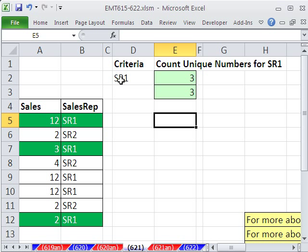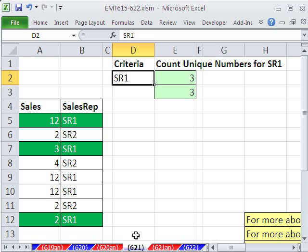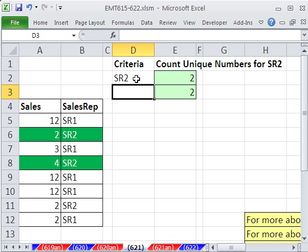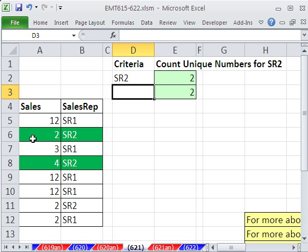Now, our goal here is we have some criteria. In our last video, we did counting unique items. So if I put sales rep 2 here, I want to get a count of unique numbers and give them for sales rep 2. We have two formulas here, but that's not what this video is. This video is about the conditional formatting.